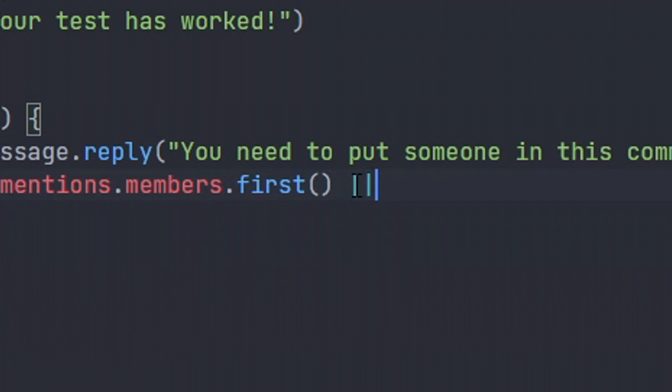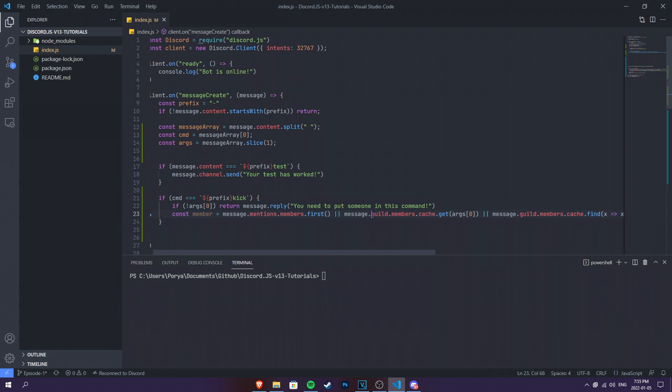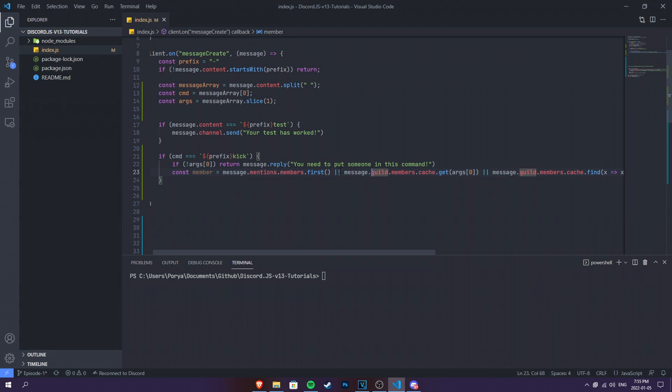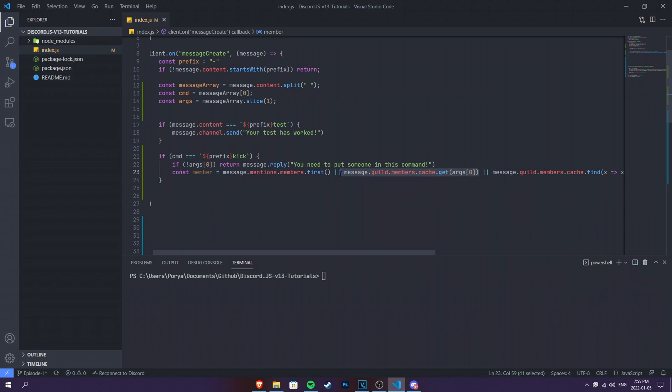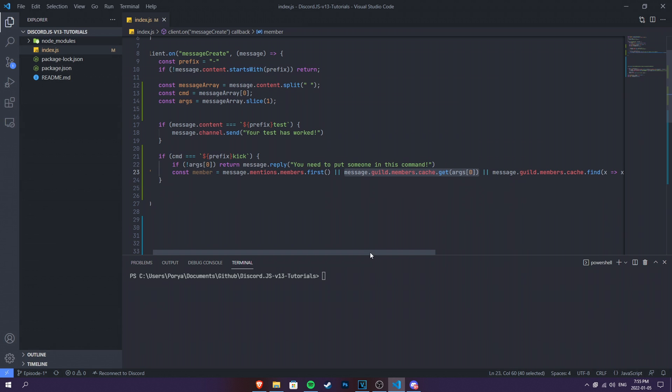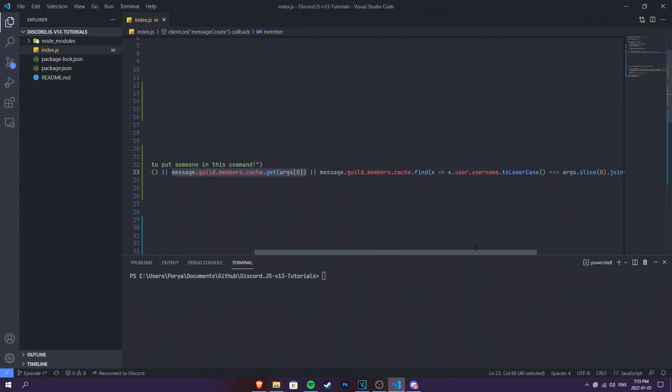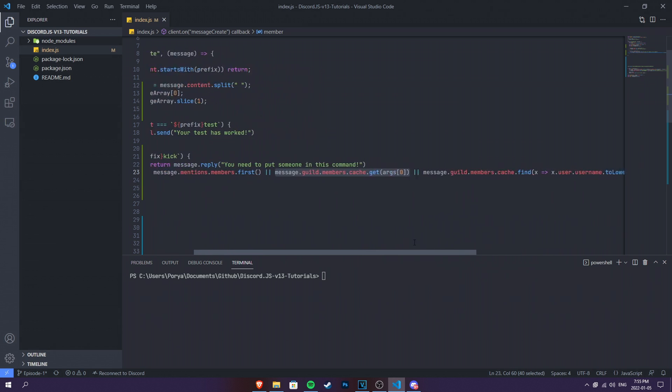We have to do and, and. This stands or in JavaScript. So whenever you use this, this means or instead in your code. Then there's gonna be this big line. I know it's a bit long, but I'm gonna explain it one by one. But if you need the source code from this, go ahead and check the link in the description down below. I put a source code for each episode as well. So yeah, message.guild.members.cache.get, argument number one. So it will get the ID, basically. This is made for getting the ID of the person when we're putting it.